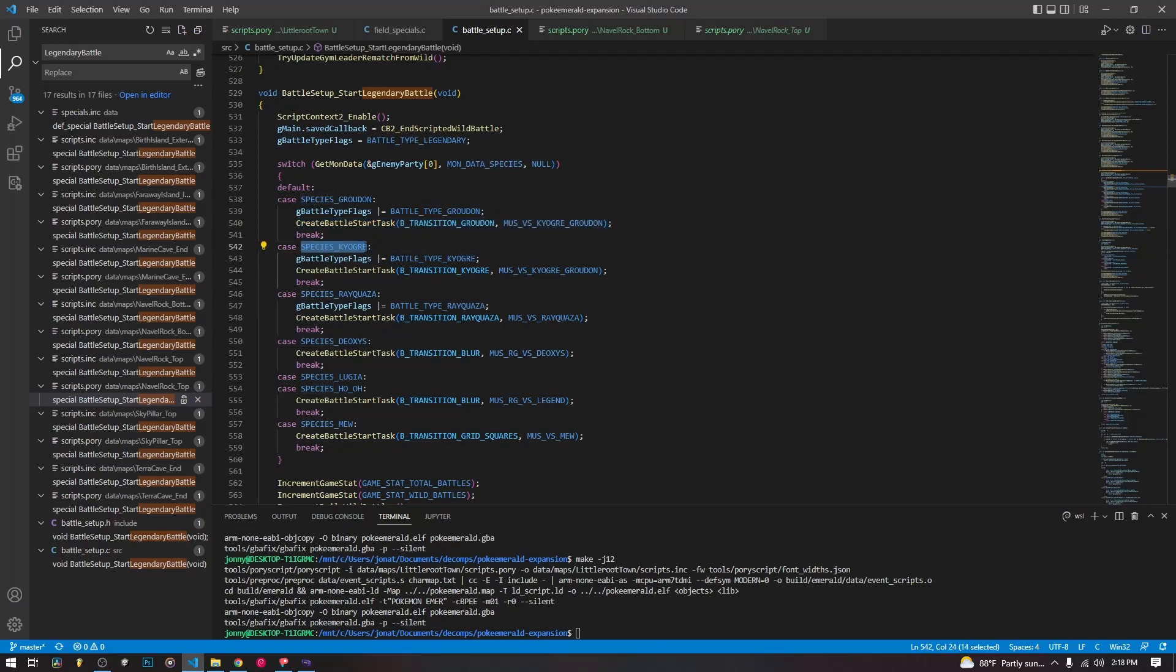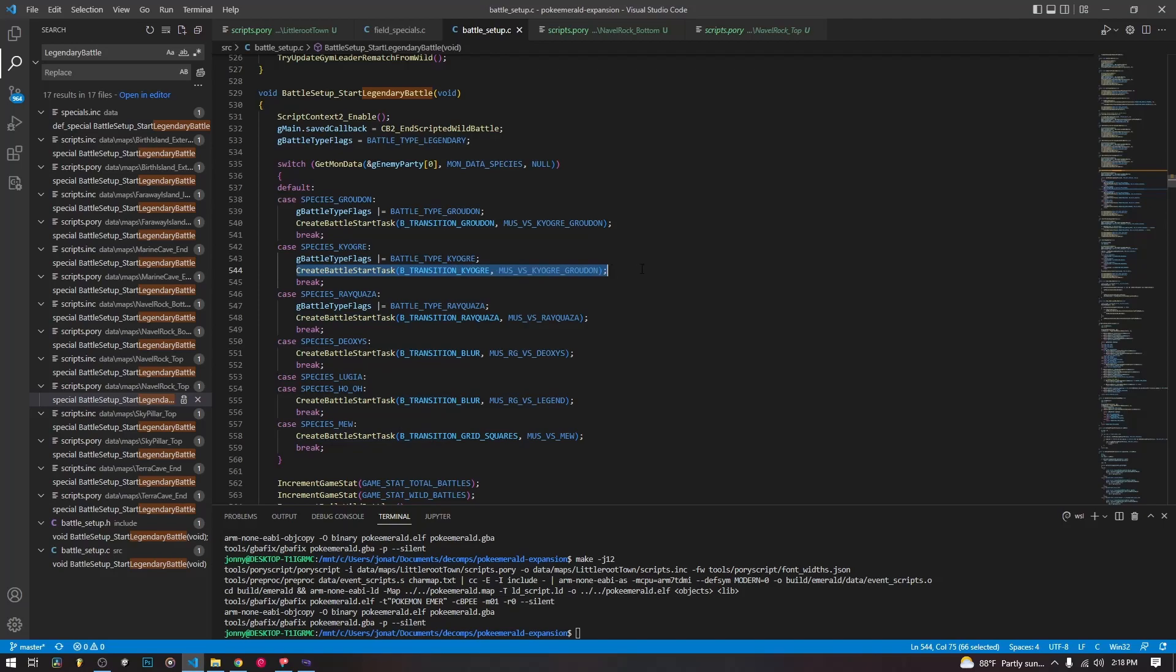So as you see here for Kyogre, which is the one we have, it's going to set this flag that's going to say battle type Kyogre, which is some code that the game has specifically to run for that, for Kyogre. And then it's going to create a battle start task, transition Kyogre, battle transition Kyogre with the music for Kyogre and Groudon.